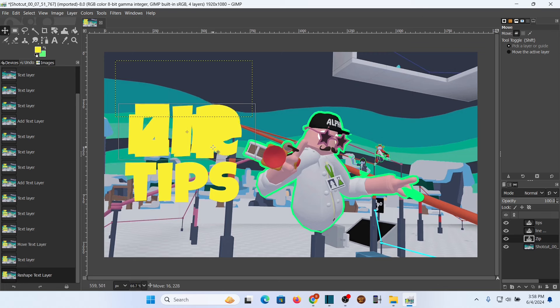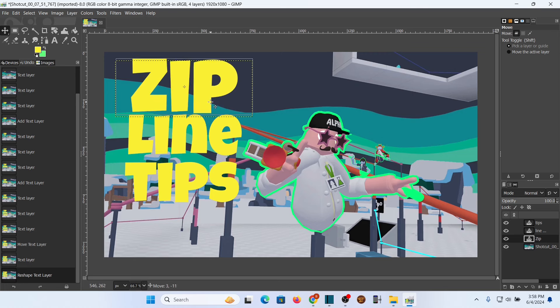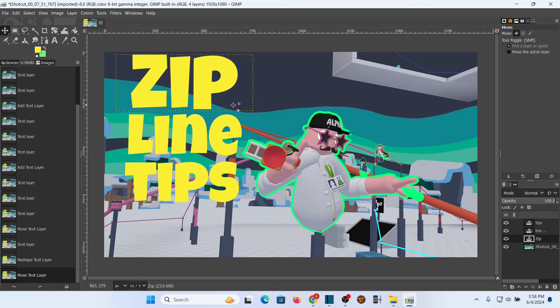The 'Zip' is about the same size, so we'll call that good for now. I have 'Zip Line Tips' on there, which is what I'm looking for.